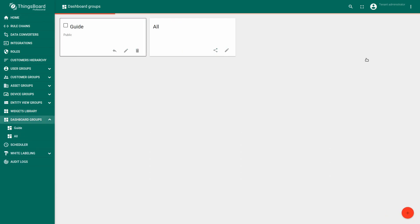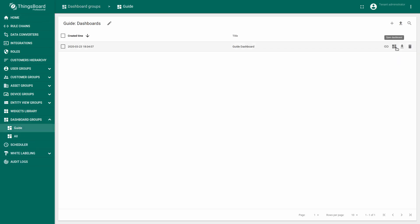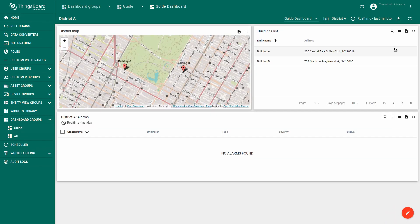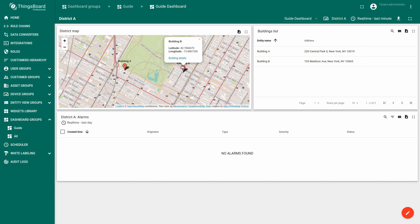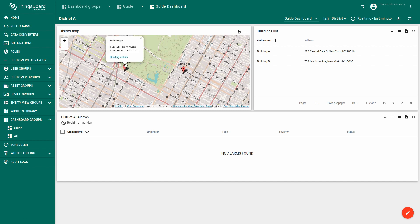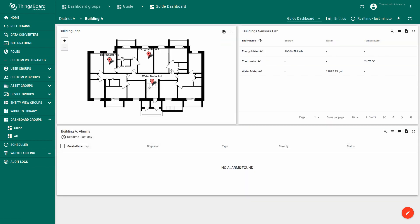we will develop a dashboard that will display buildings on the map widget. For each building we will render a list of devices that belong to it and place those devices on a building plan.